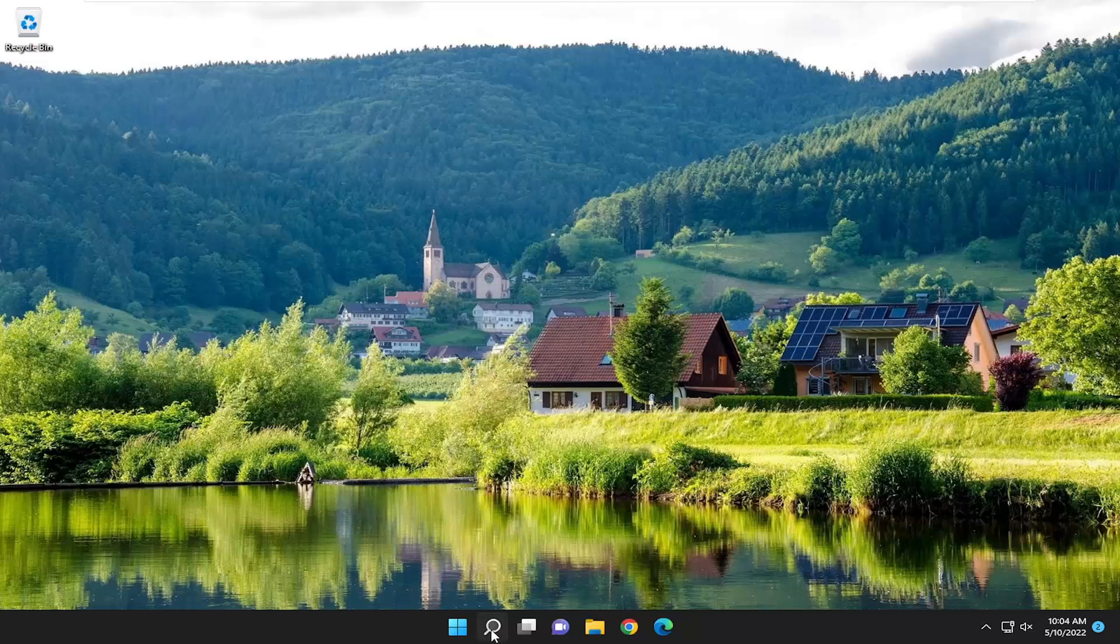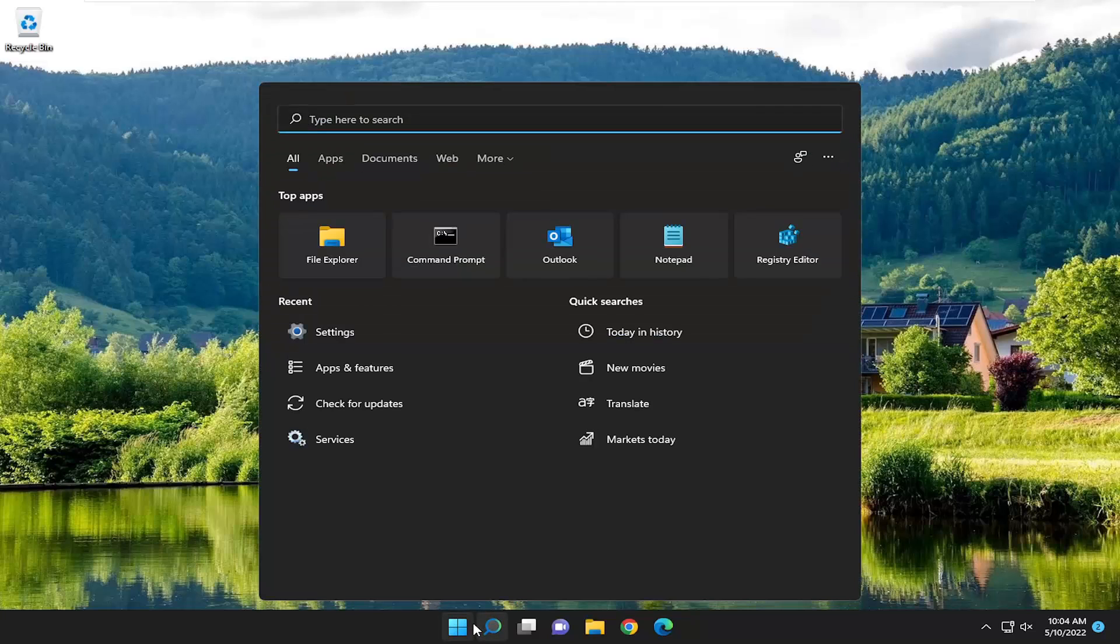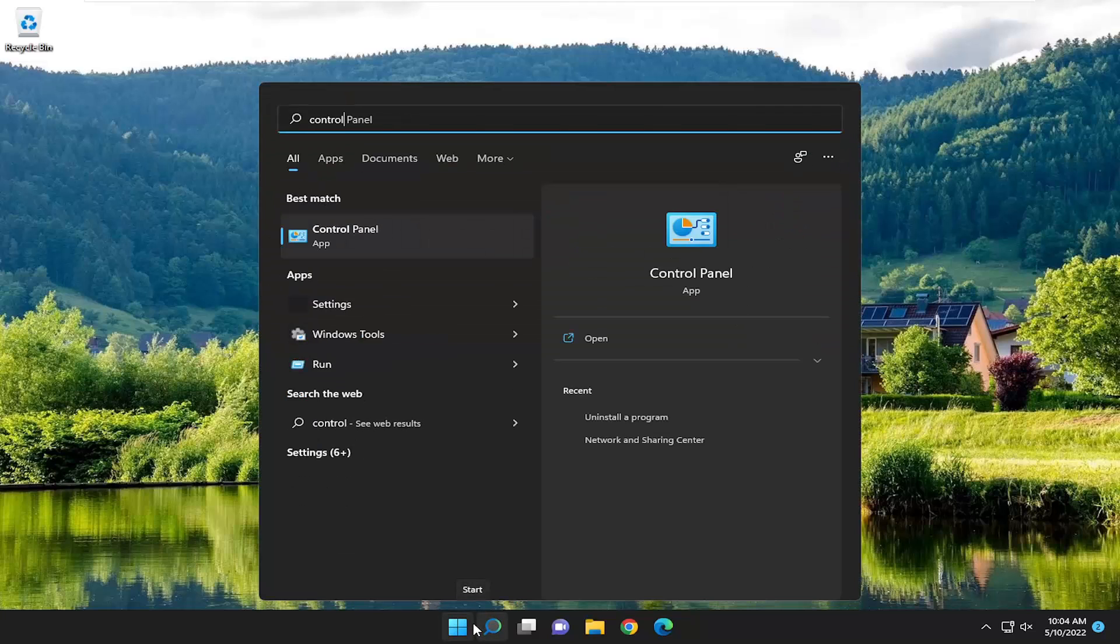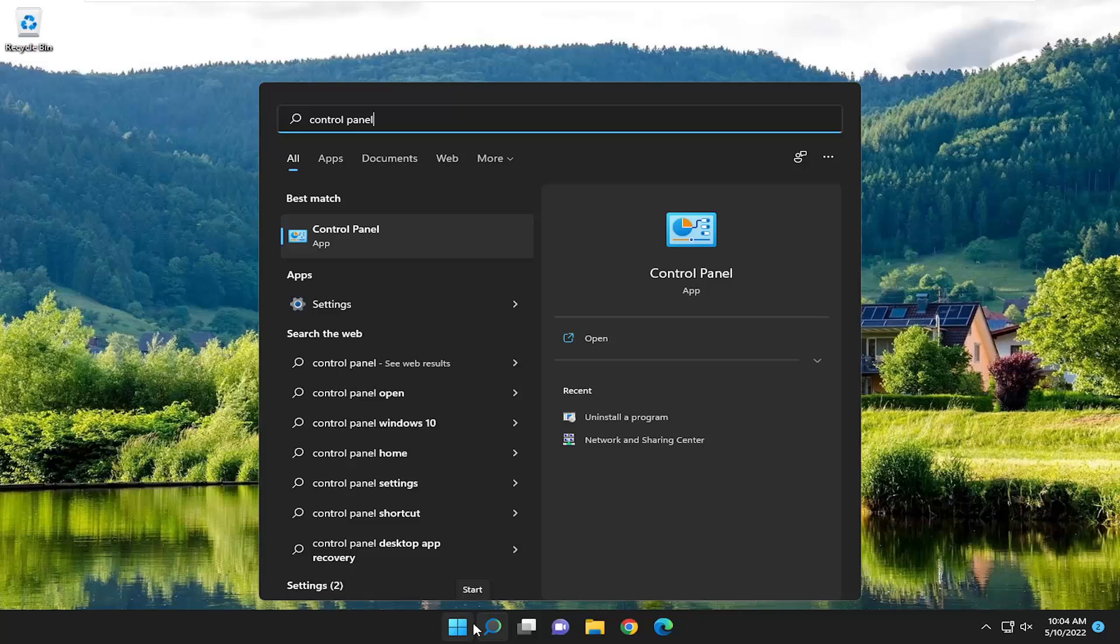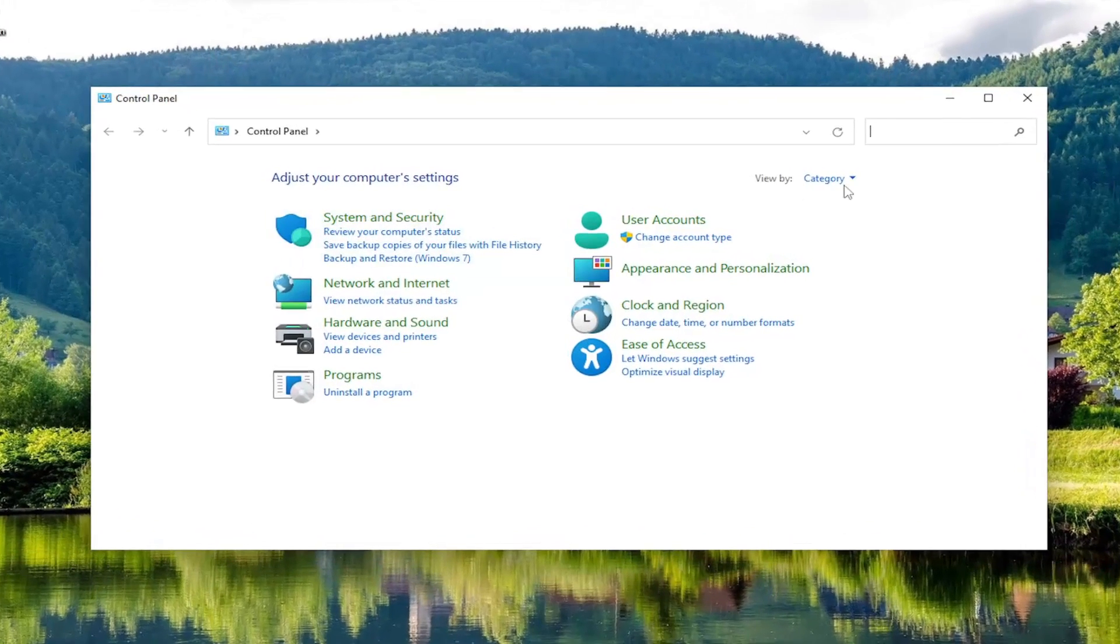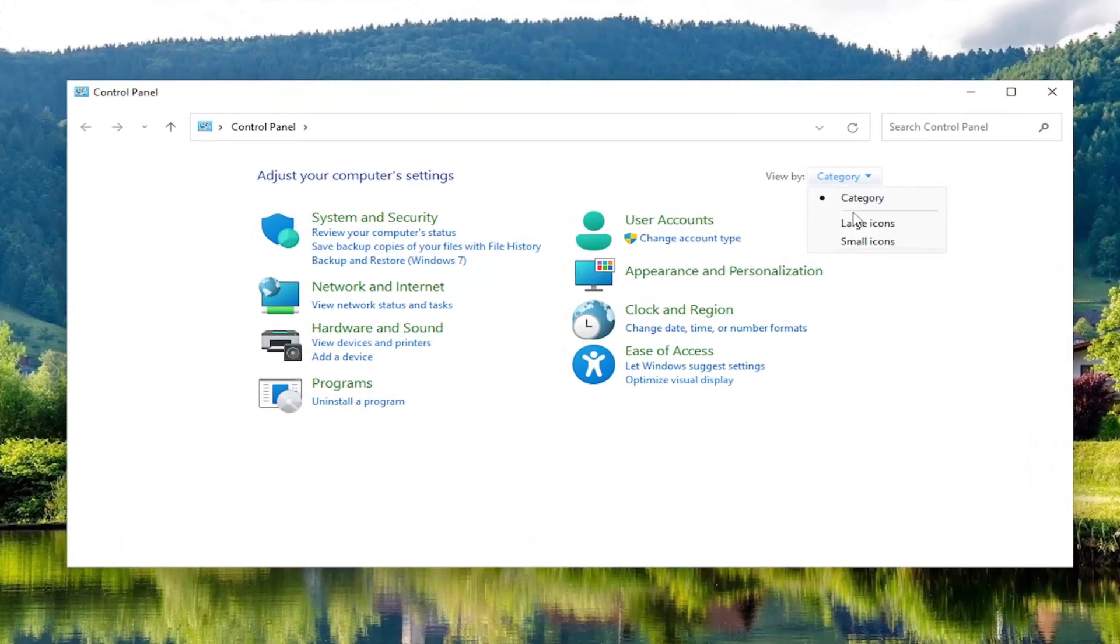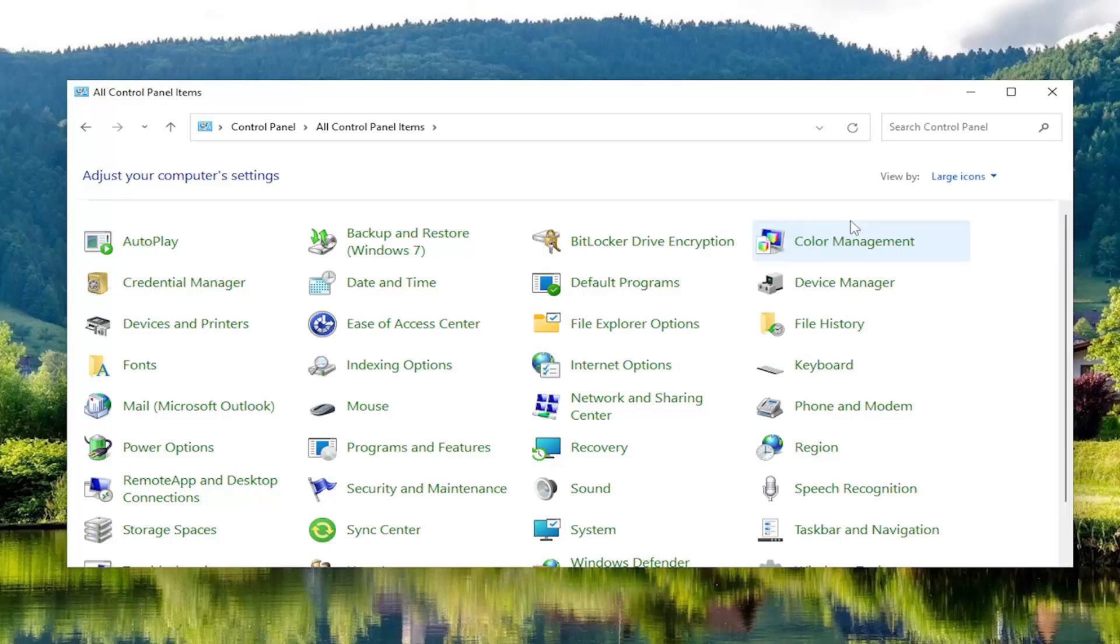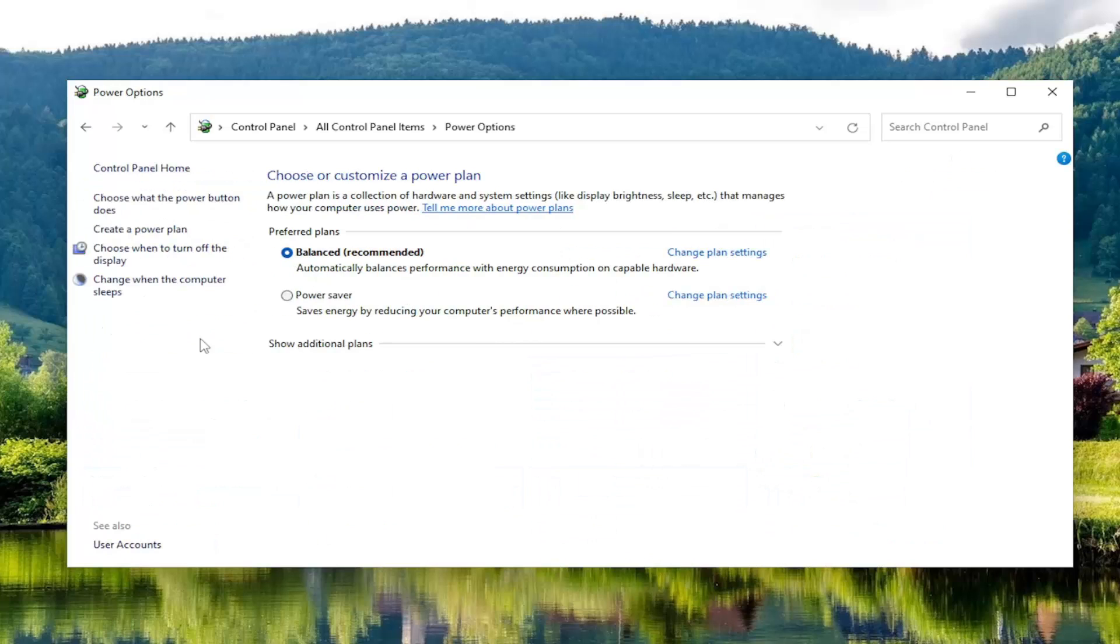You can also open up the search menu and search for control panel. Best match should be Control Panel. Go ahead and open that up. Set your view by to large icons. And then you want to select power options. Just go ahead and open that up.